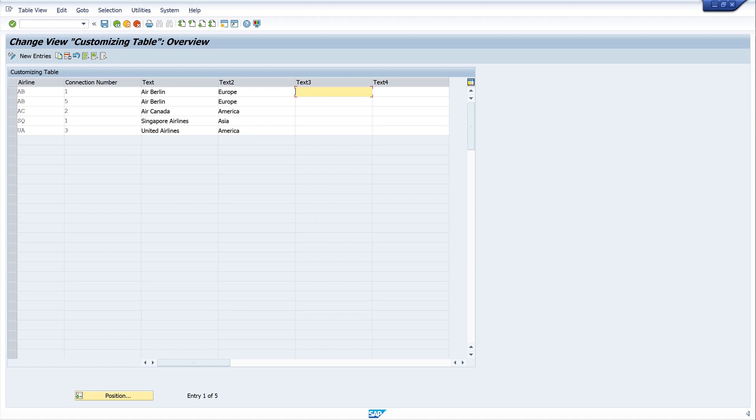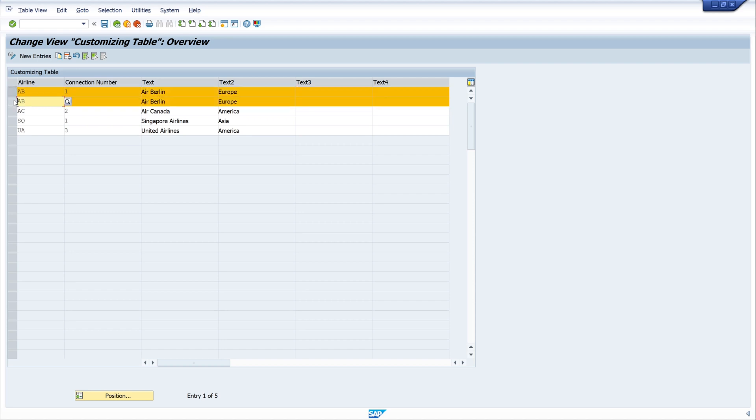In the next step, I want to restrict the editing. I want to show only the records one and two from the carrier air berlin.